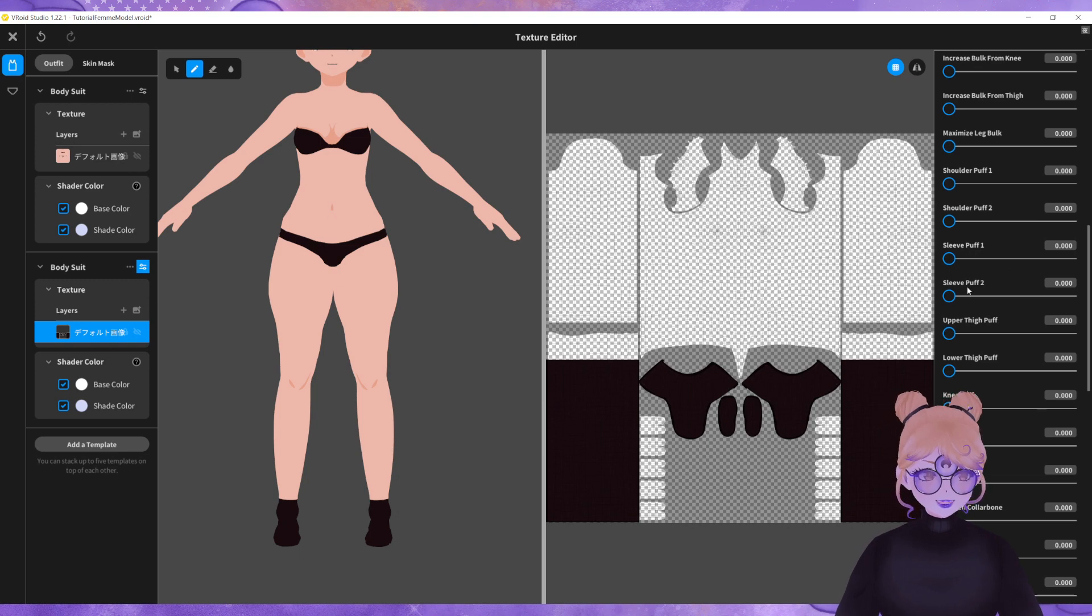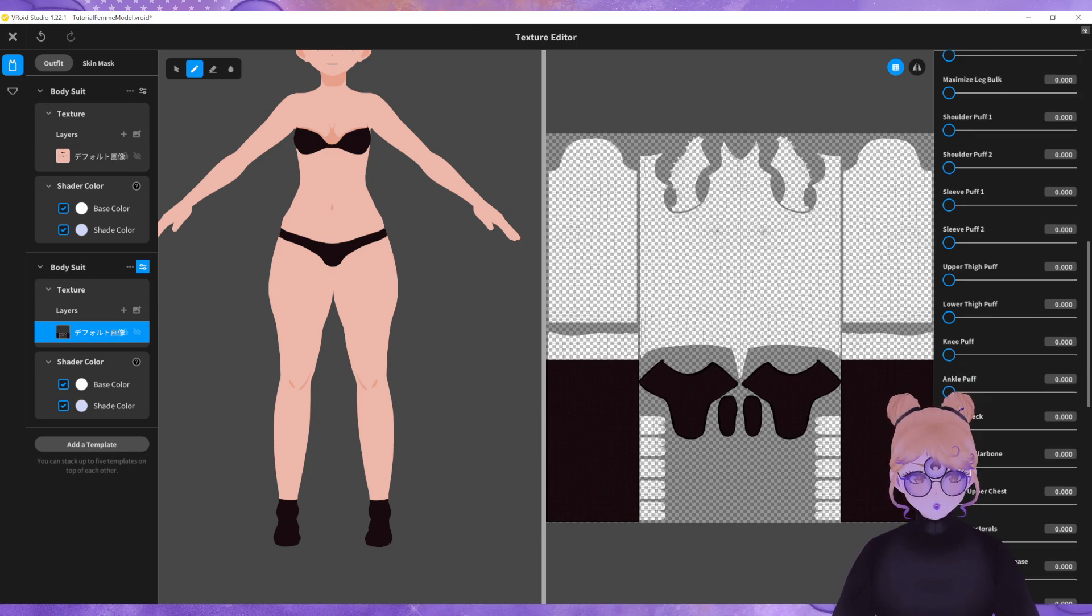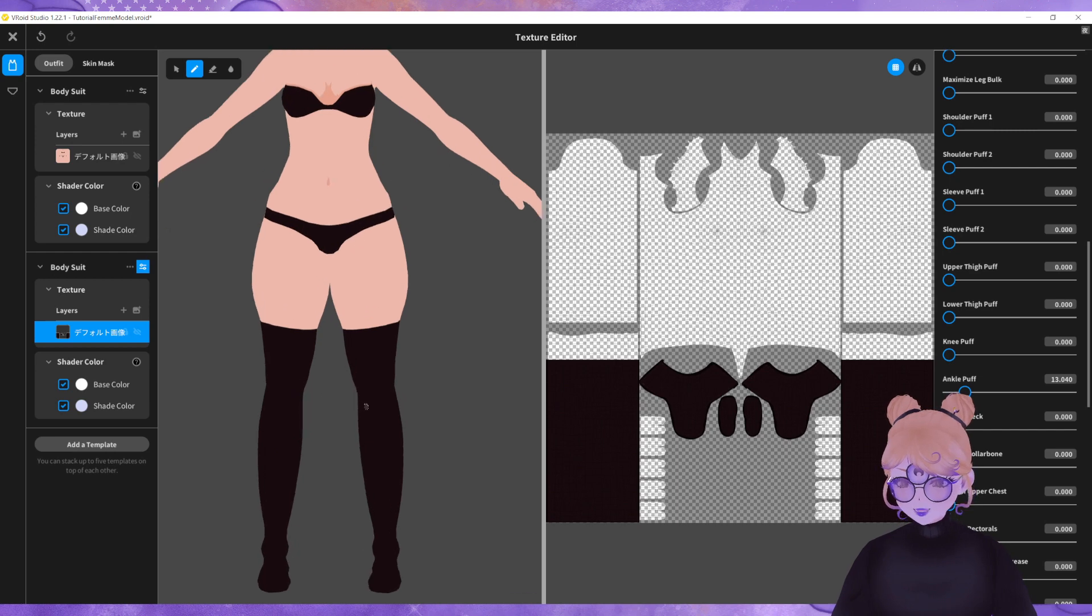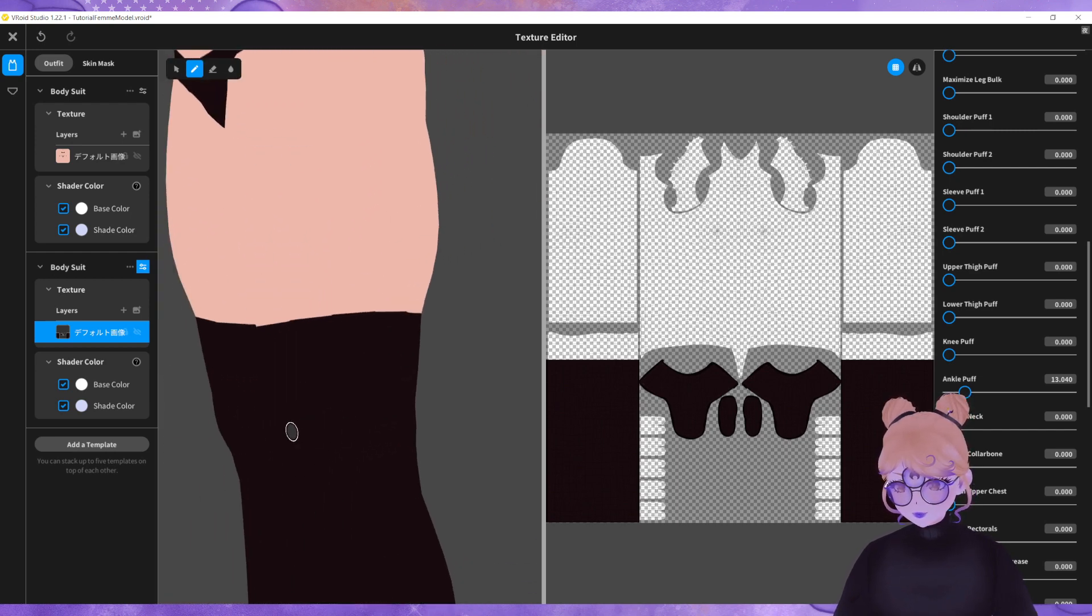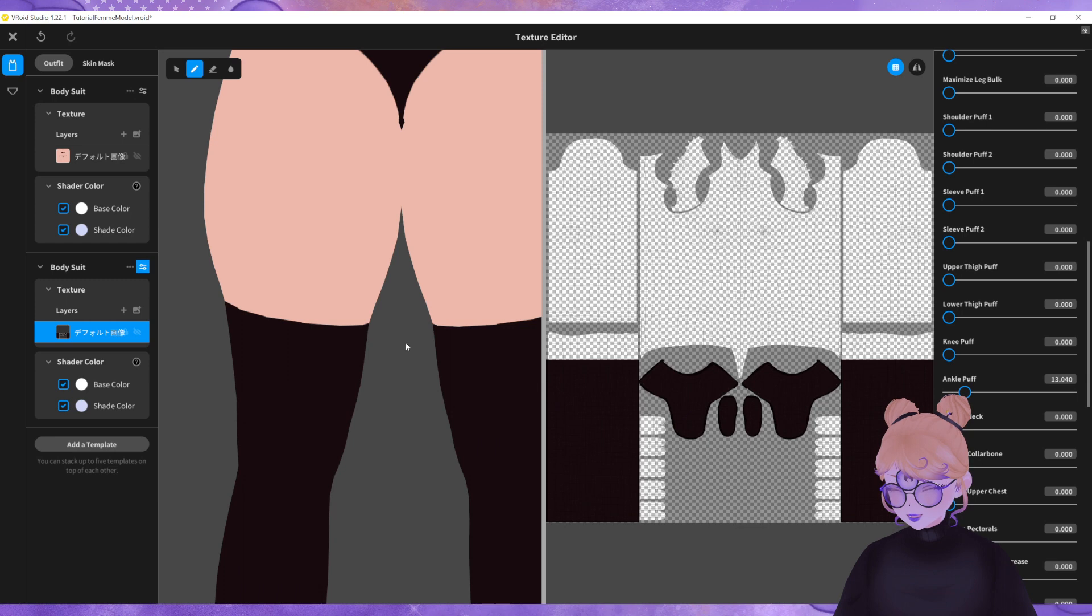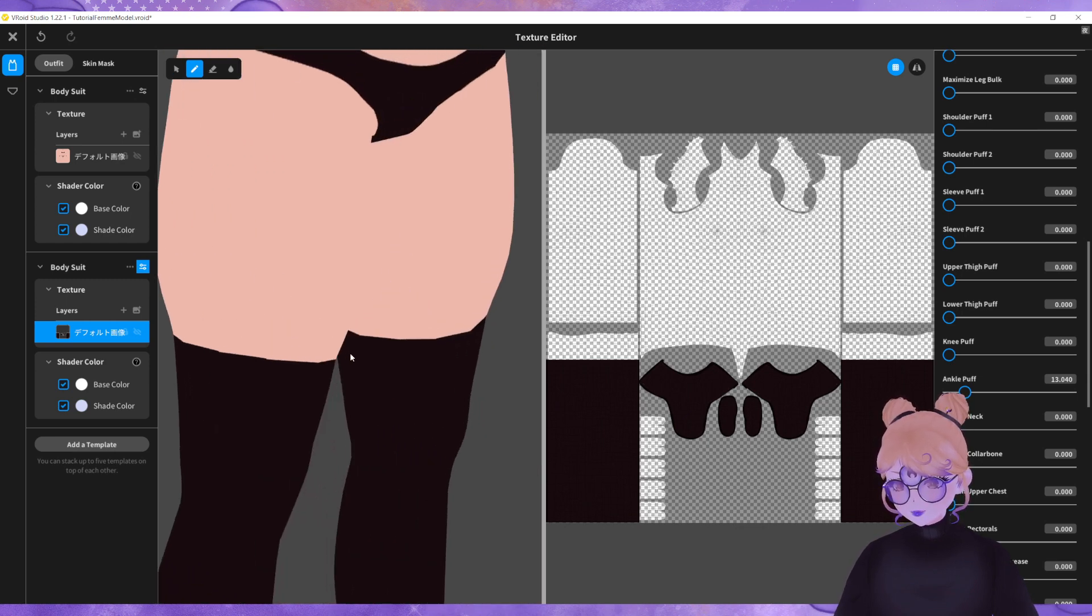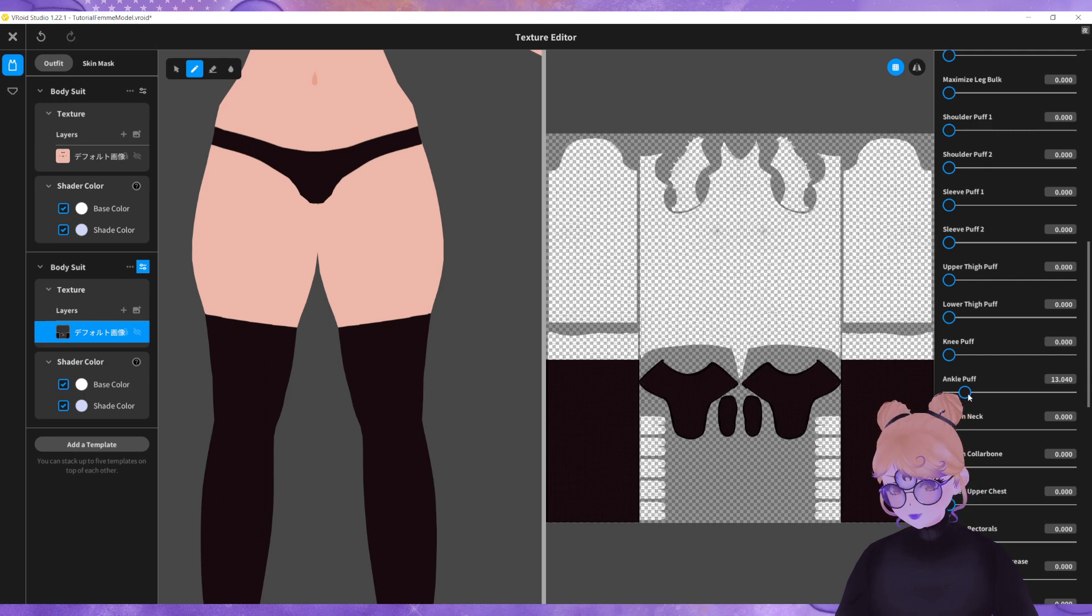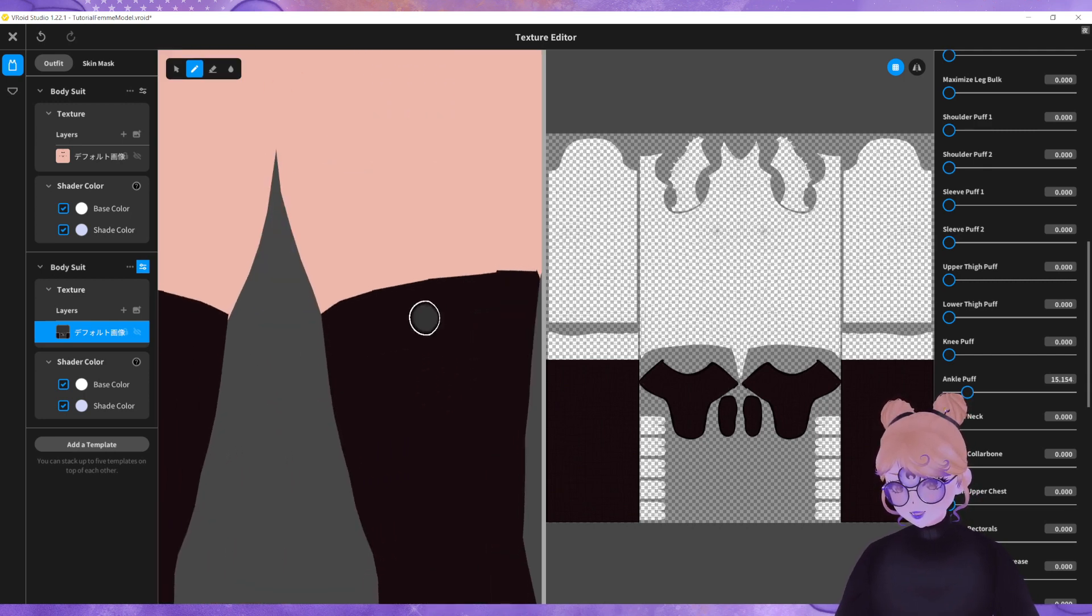What we're going to do in the parameters is we're going to ignore the upper thigh puff and we're going to use the ankle puff. And what we want is to increase the ankle puff enough just for our texture to clip and it creates this nice illusion that there is a thigh squish.